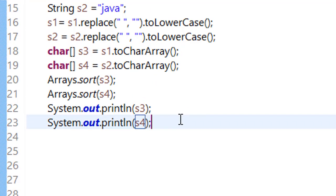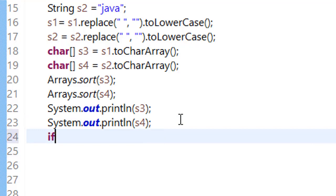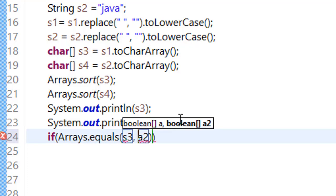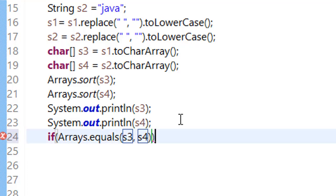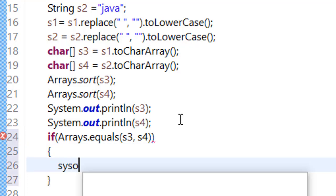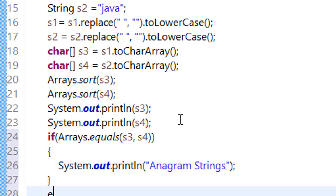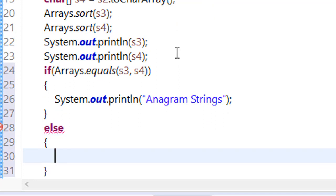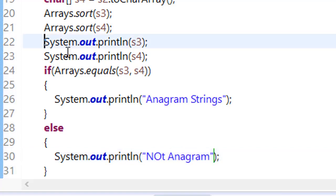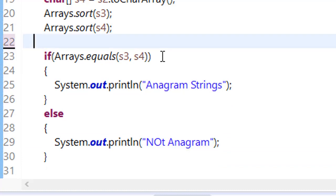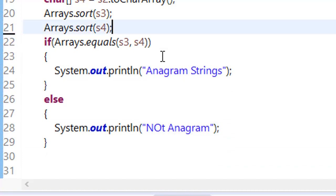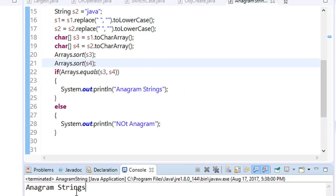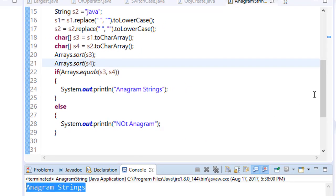And now all we have to do is to check whether these sorted strings are equal or not. So what we will do, we will check if Arrays dot equals s3 and s4. If they are equal, then our strings are anagram. Else, string not anagram. Save it and just delete this. Run this program now. And you can see that this is an anagram string.